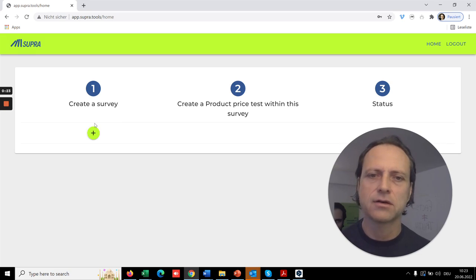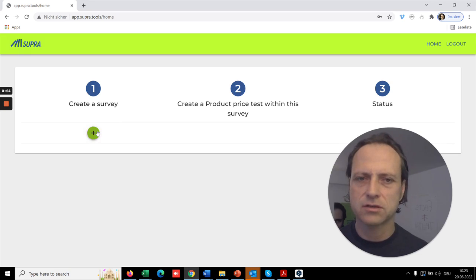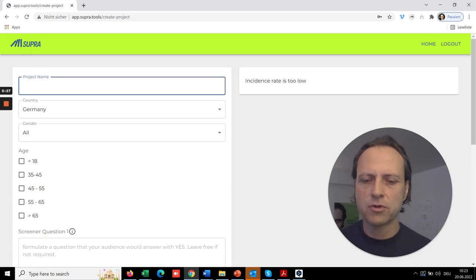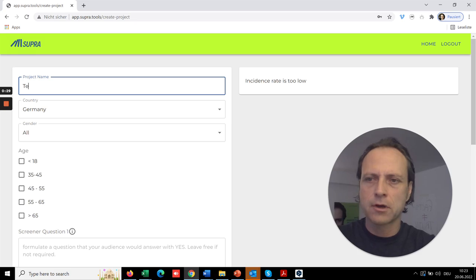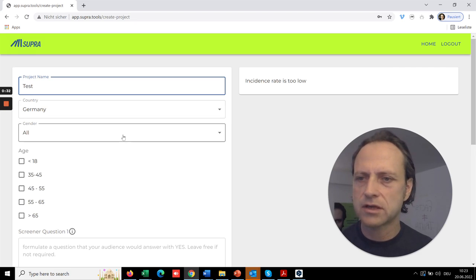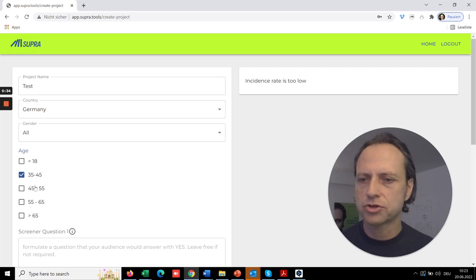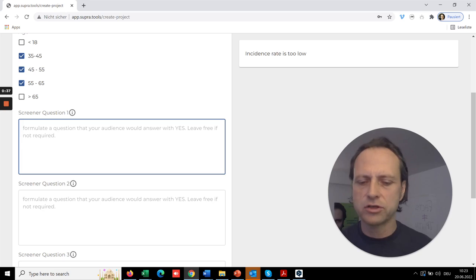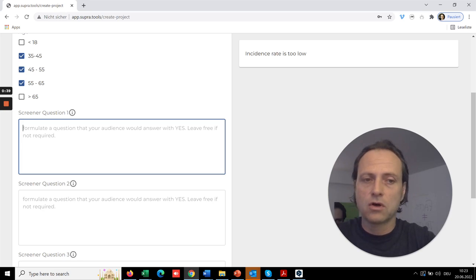So creating a survey means giving it a name. There are some certain market, let's say Germany, gender, some age, and most importantly now you need to create how do you define your target group.